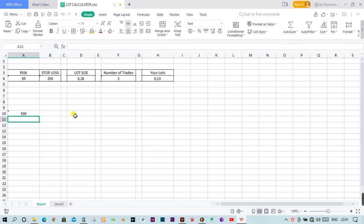It's something that anyone can do without even having this document. Just know how much you want to risk, then look at how long your stop loss is, calculate your lot size based on that, put your trades, and decide how many trades you want to place to get the lot size per trade. That's it — see you on the next one.